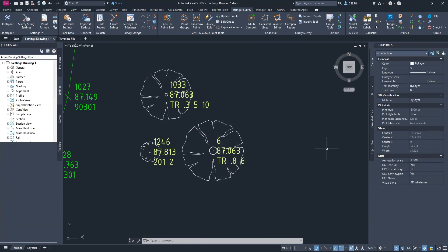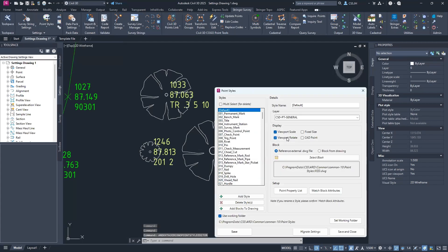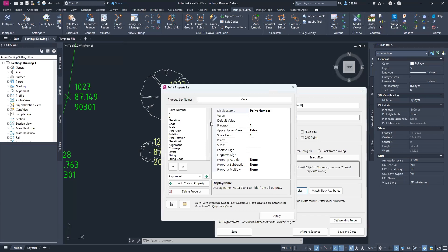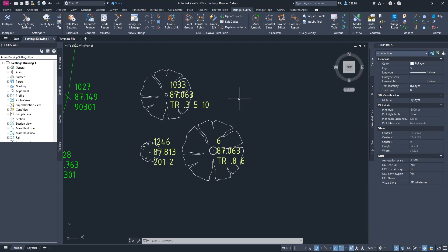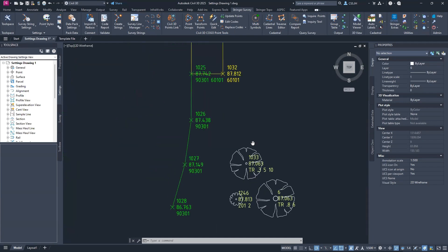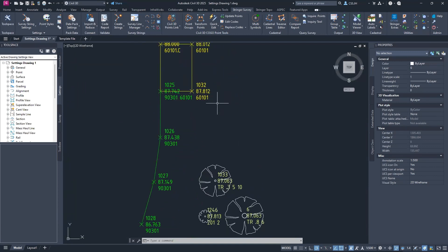Similarly, if you're wanting custom properties for your data, you need to tell the software how it's going to break those down. You go into point styles and set a point property list for it to read off. Opening up the point property list, you can add custom properties as needed. There will be a future webinar on applying custom properties — this is just a small taste. Once your settings are set here, all you have to do is bring your data in and you're good to go.